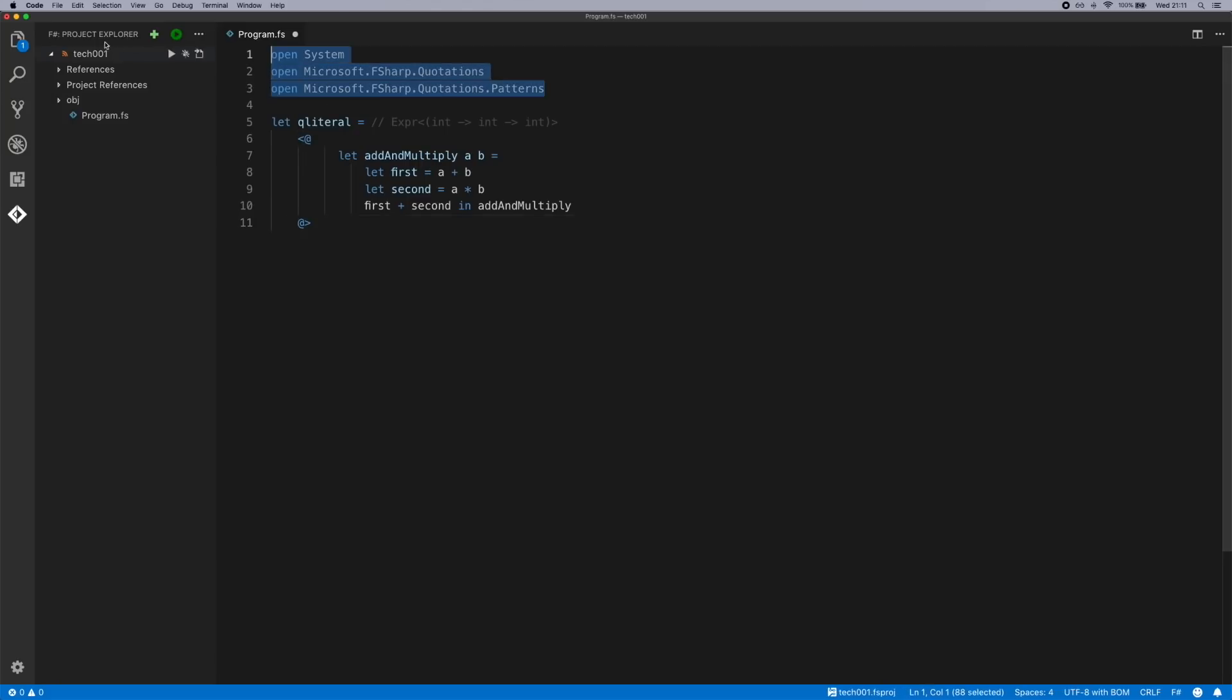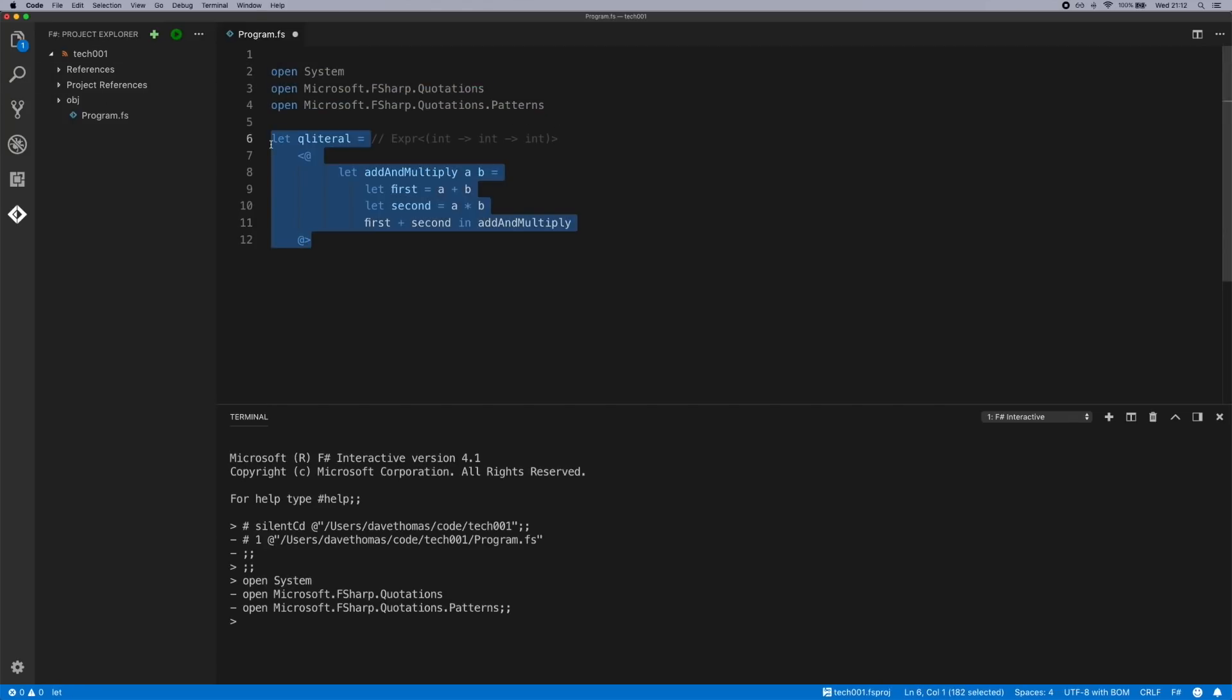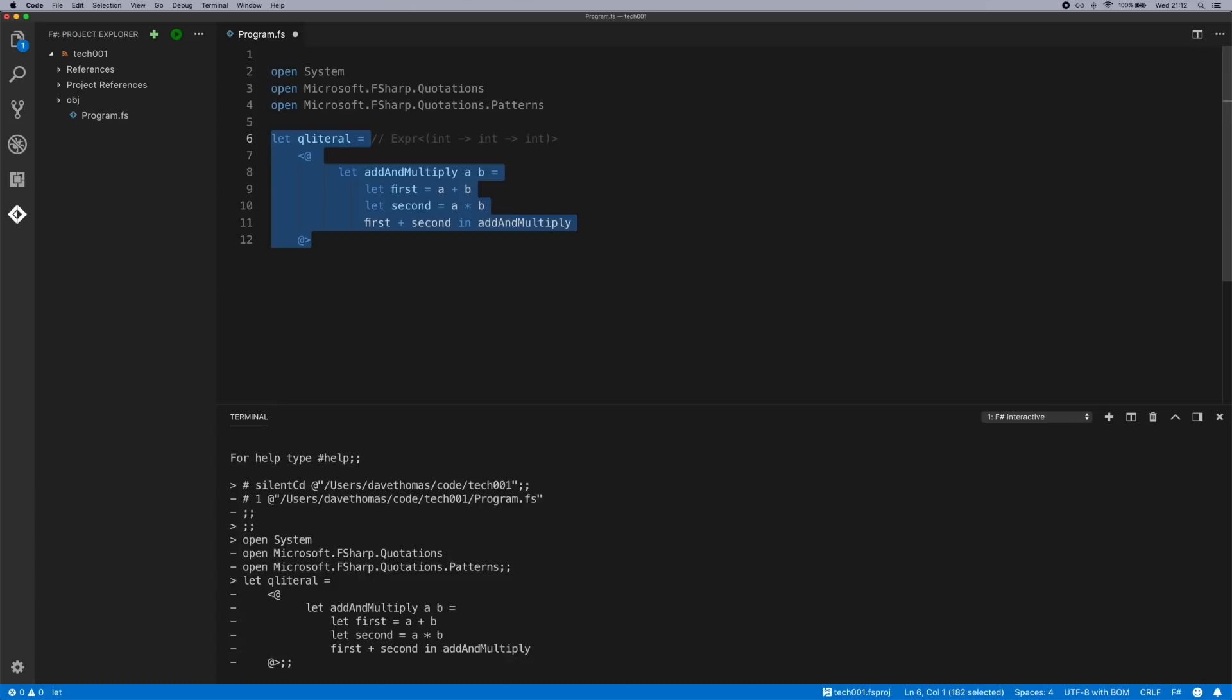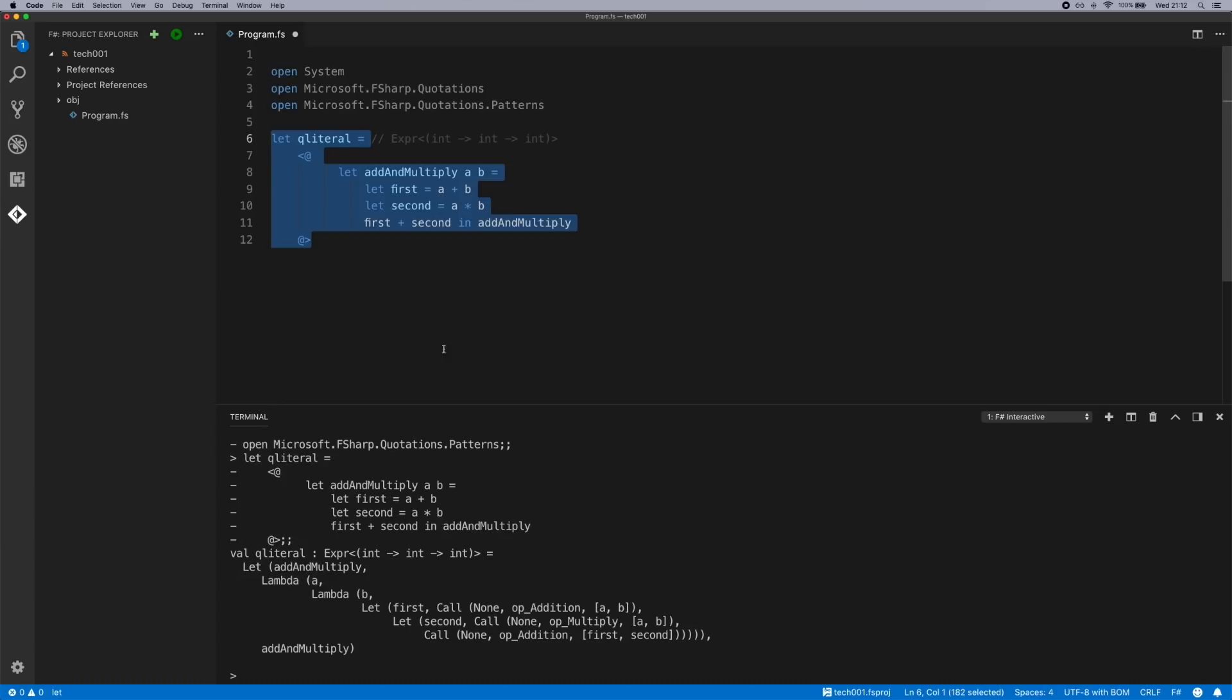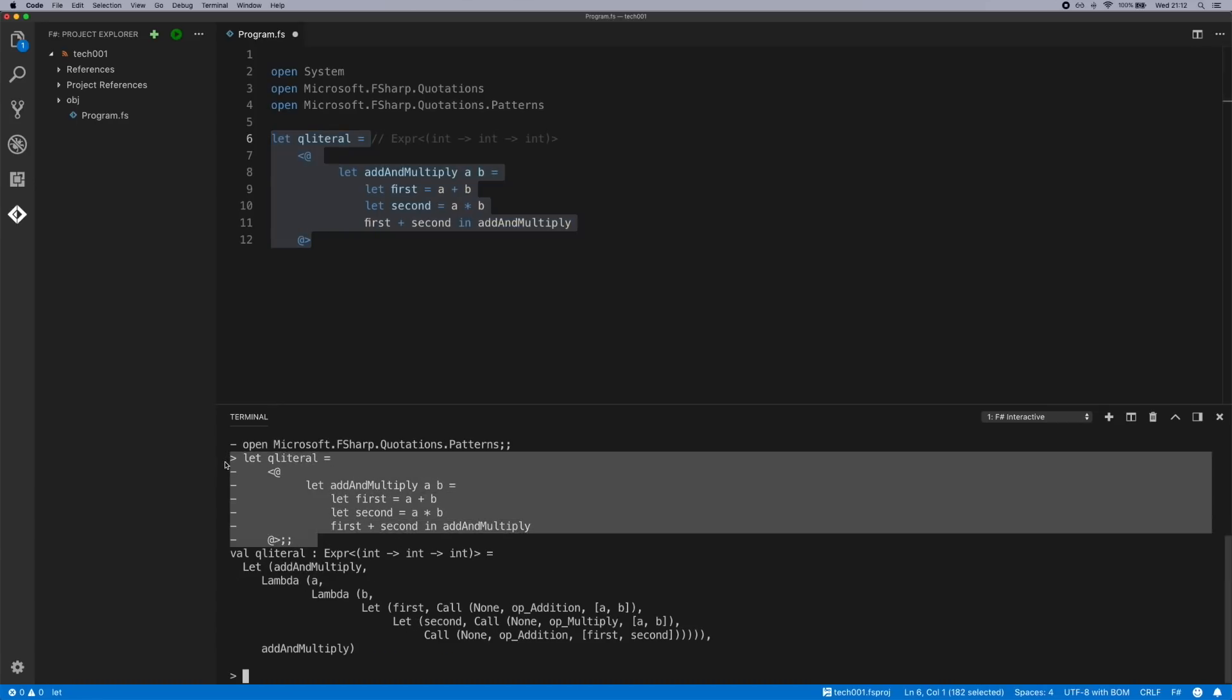If we send these to F-sharp interactive, you can then get your first glimpse at what this will look like. So you can see in this section here we've got the quotation, the Qliteral declared. We can see the resulting syntax tree here.